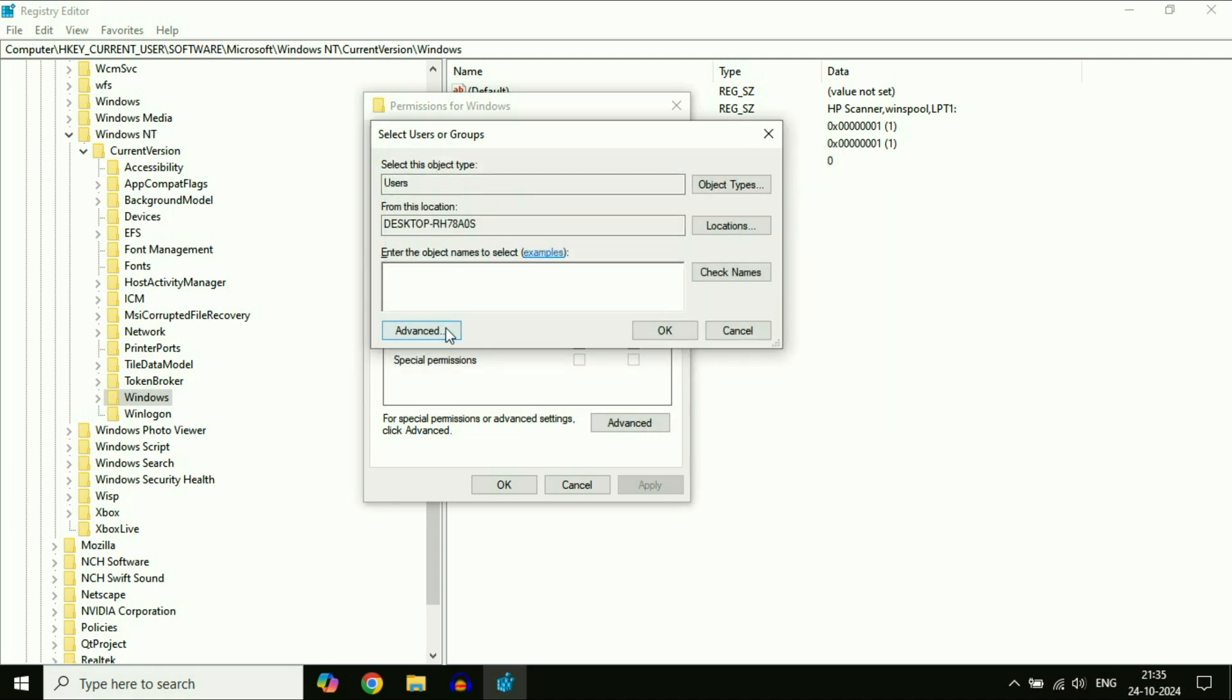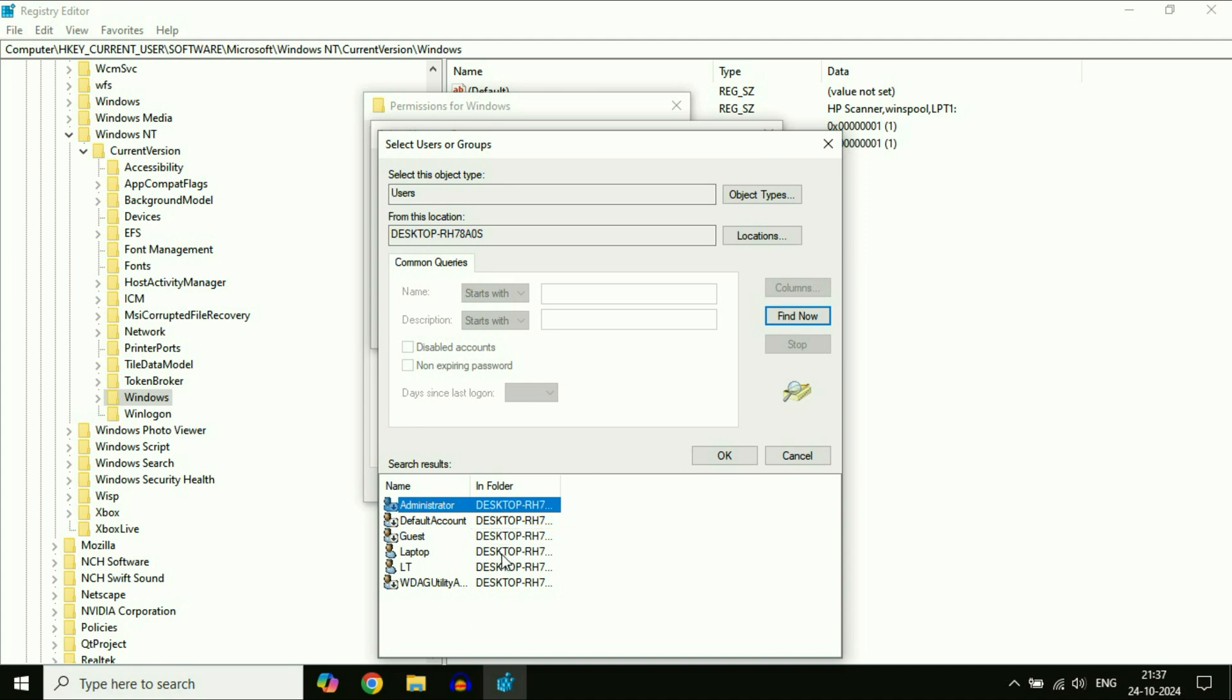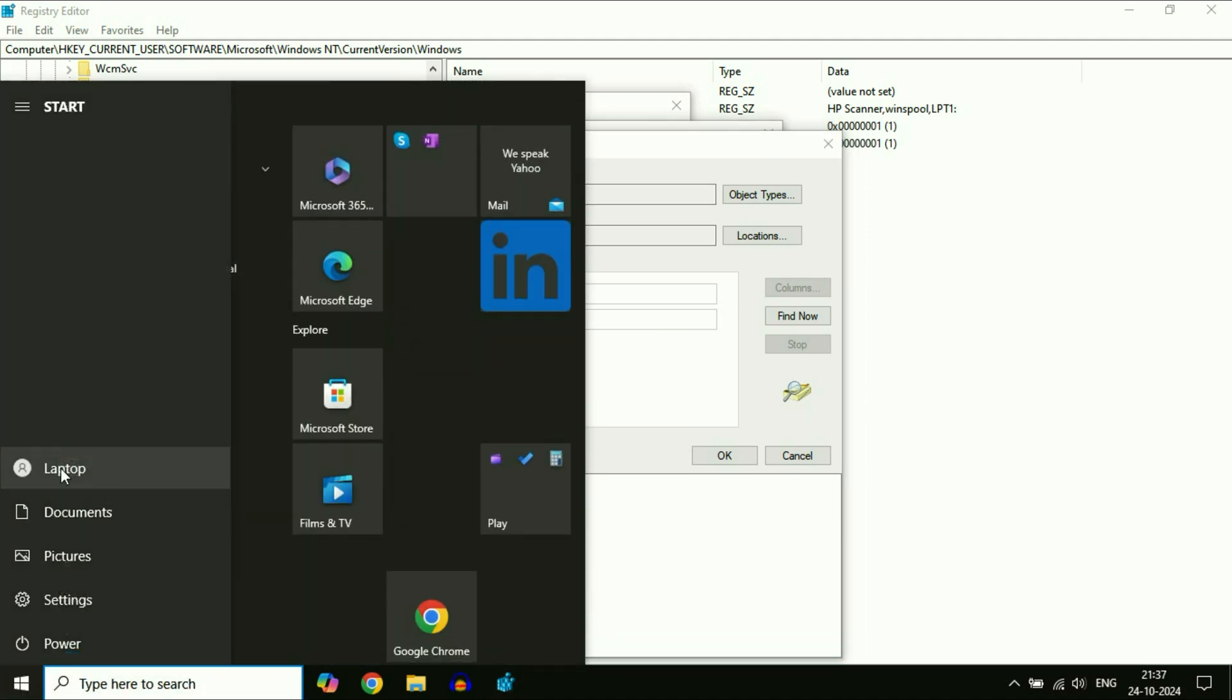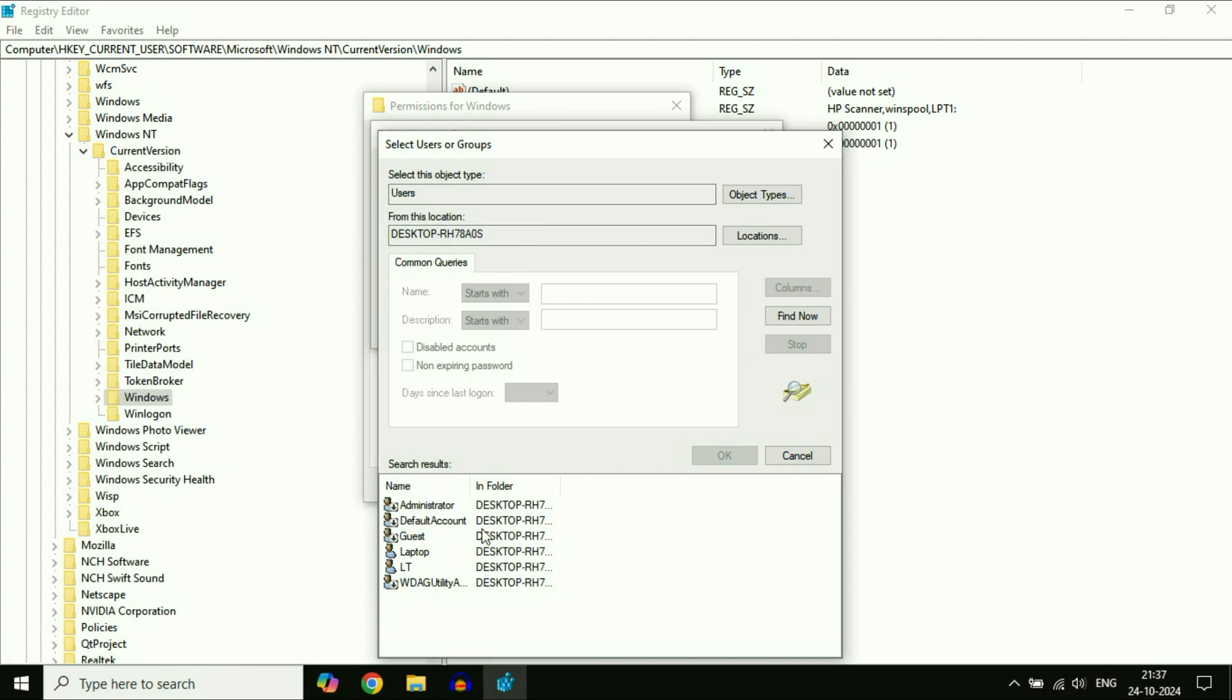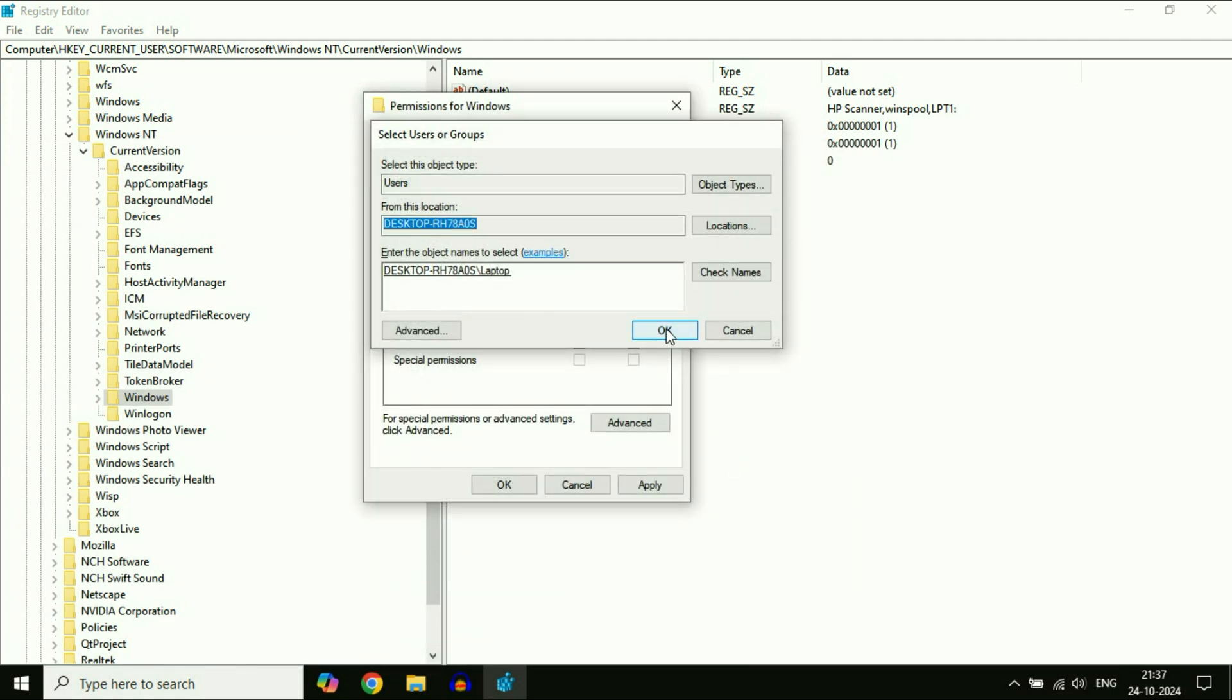Click on the Advanced tab. Click on this 'Find Now' option. This will show you the login usernames only. Now you have to select your login username. Select your login username, then click OK. Click OK.